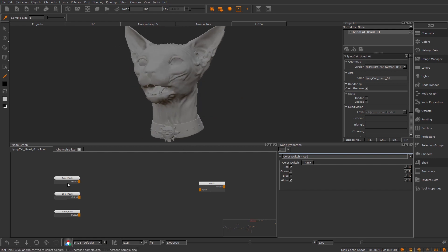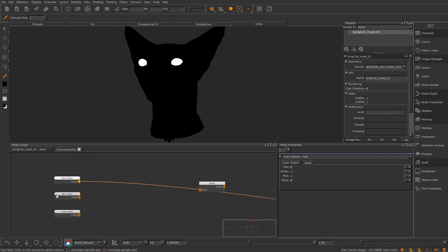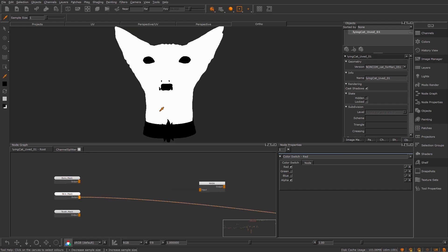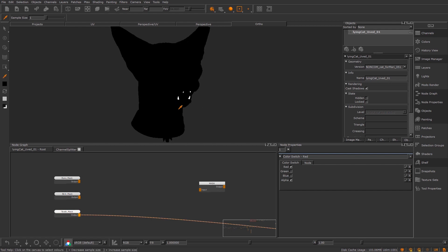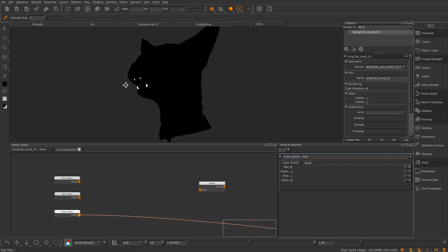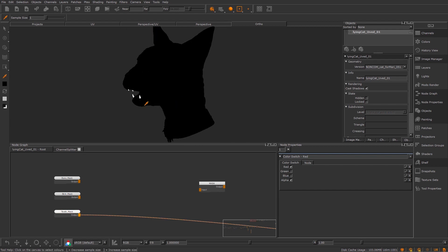So what I've got here is this cat model that I've been using, and I've got three masks: the eyes, the skin, and the teeth all as black and white masks. But what I want to do is channel pack these into one individual texture. So instead of having three that I export, I want them all as one.